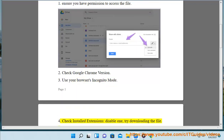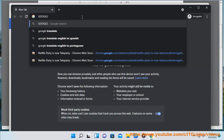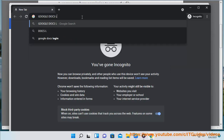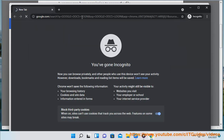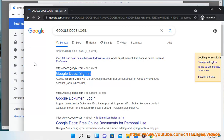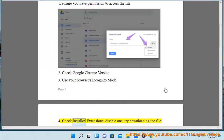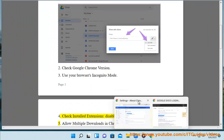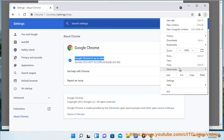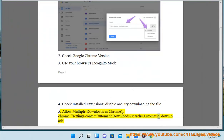4. Check installed extensions, disable one, then try downloading the file. 5. Allow multiple downloads in Chrome at chrome://settings/content/automatic downloads, search equals automatic plus downloads.